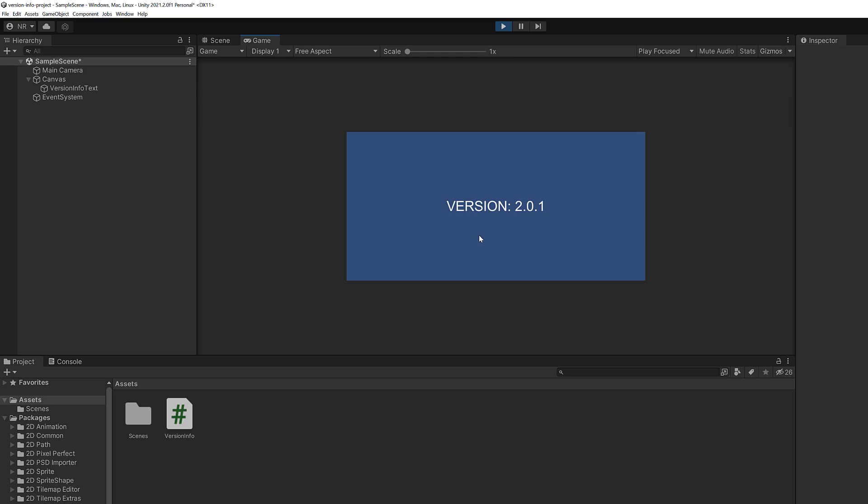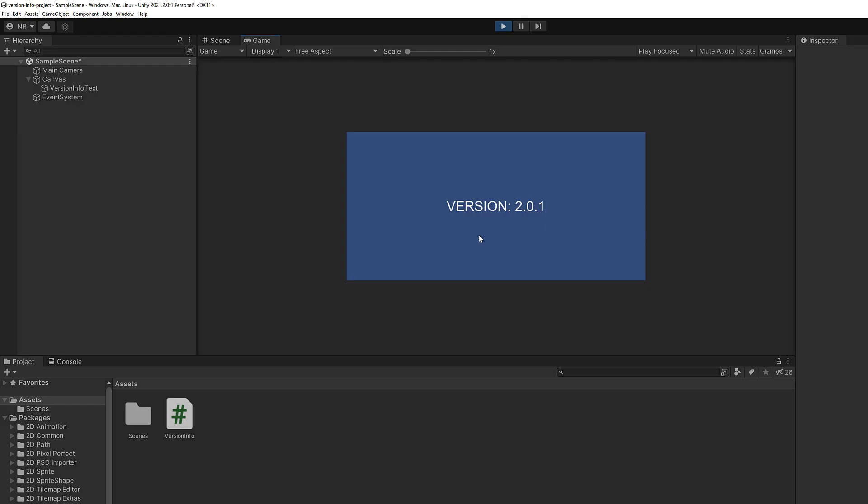Now if you walk away from this tutorial learning anything at all or maybe you don't want to stay for the whole thing, know that application.version is how you get the version number of your application. So the application.version field is the information that you're looking for. Whether or not you want to display it on the screen like I did as a text game object is totally up to you. I encourage you to stick around to see how I did it but application.version is what you're looking for.